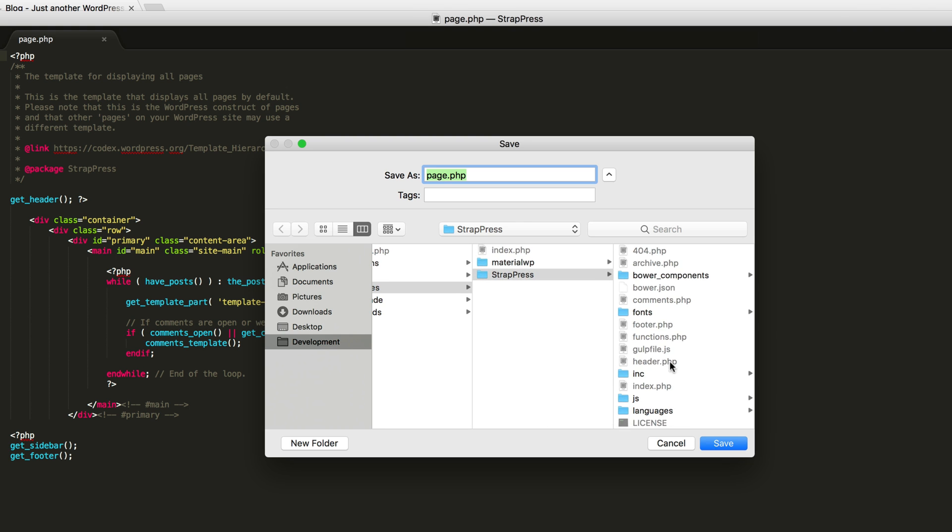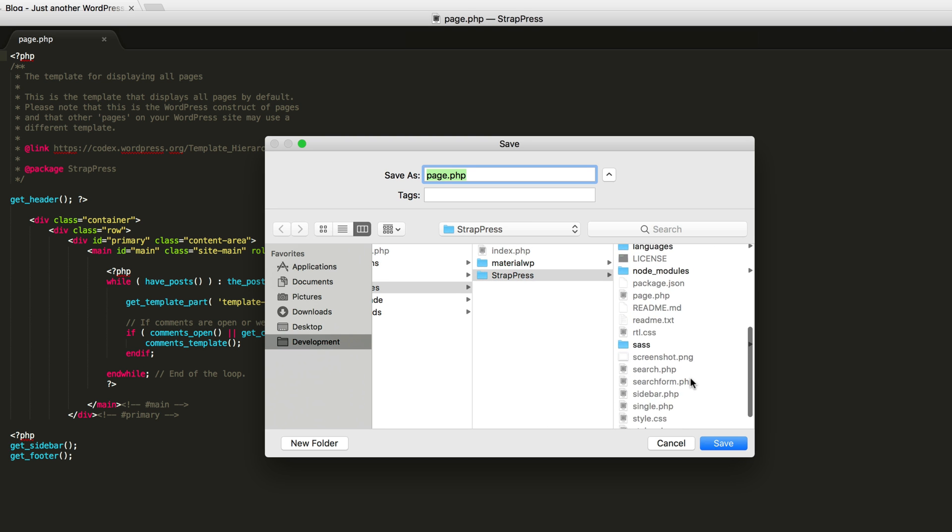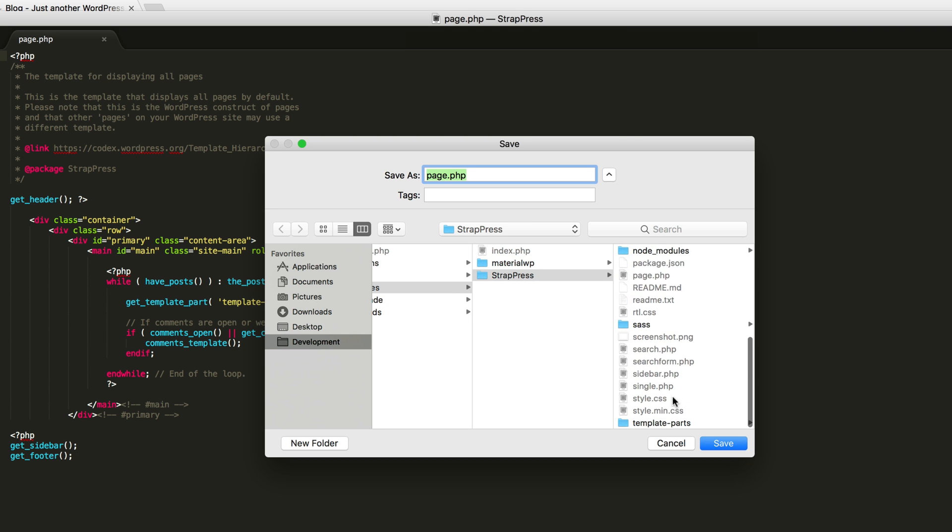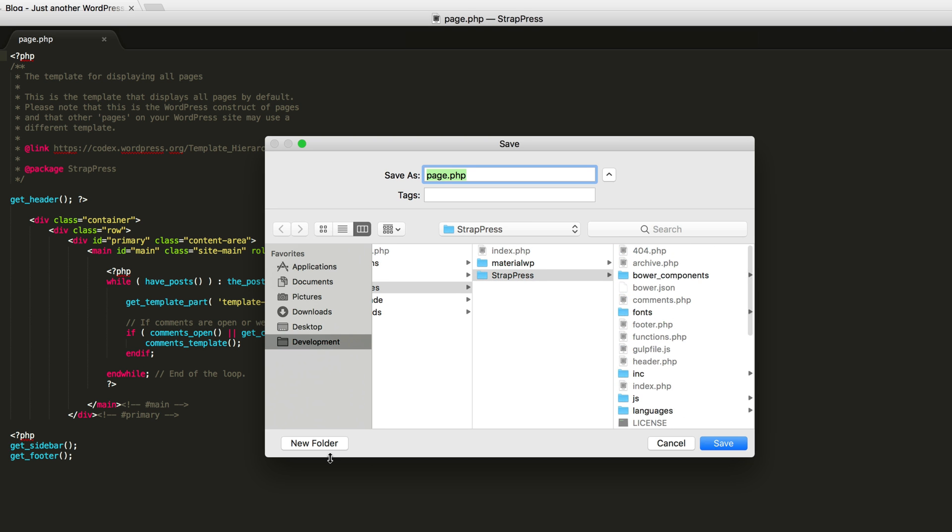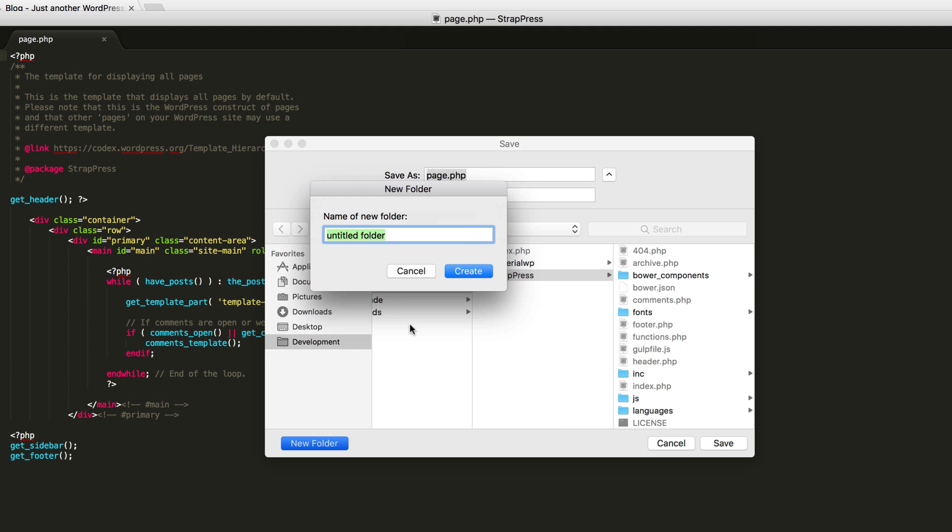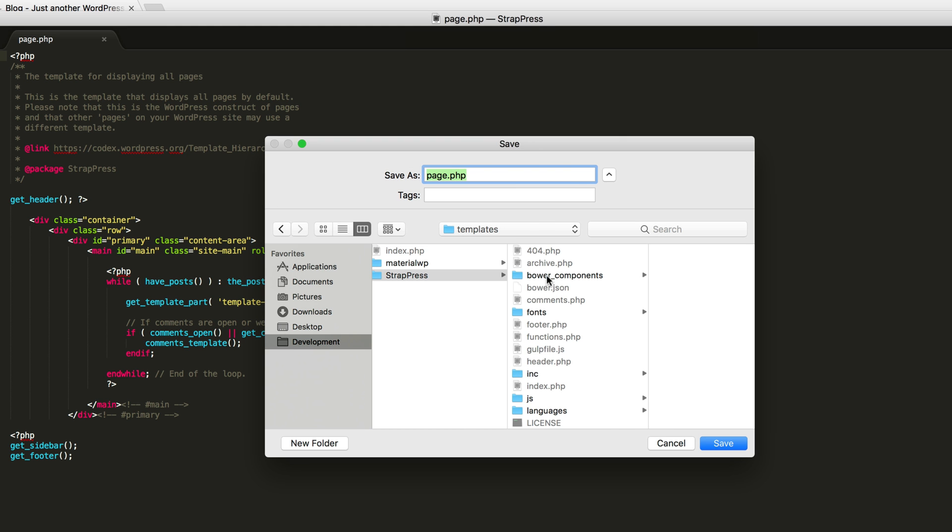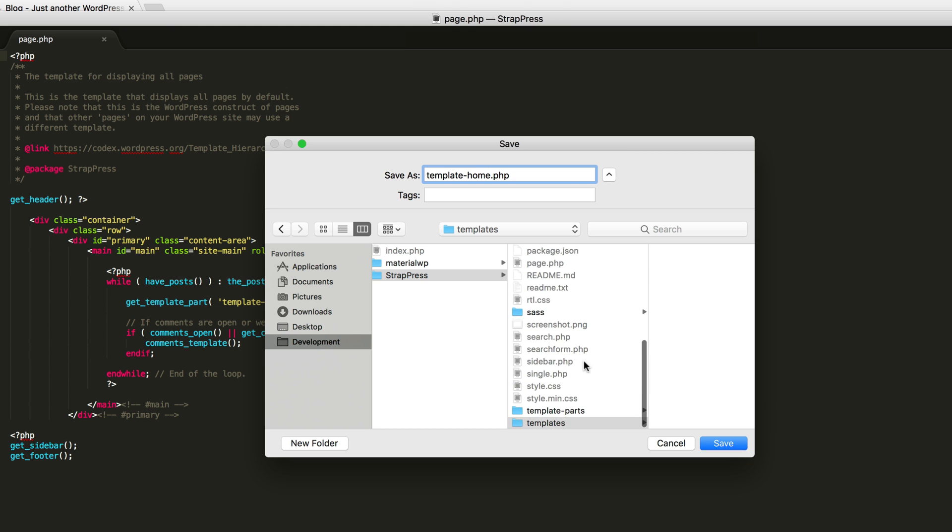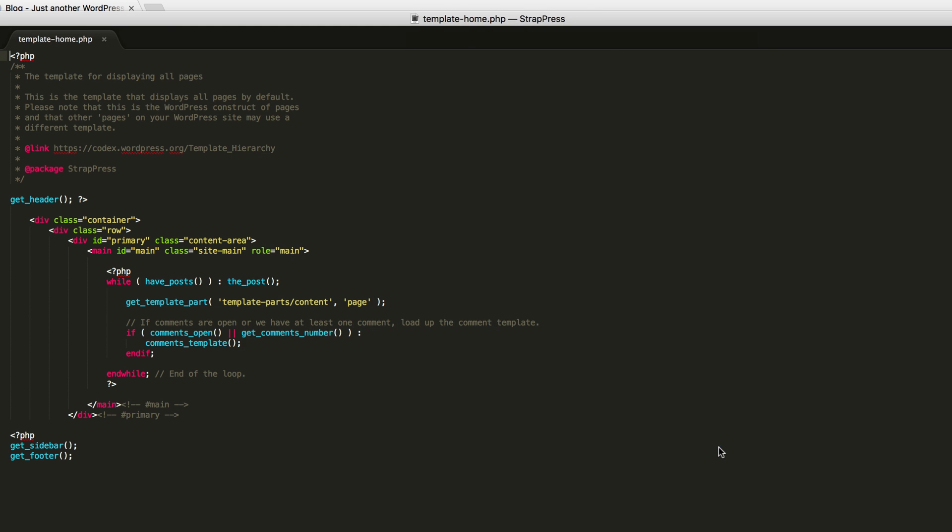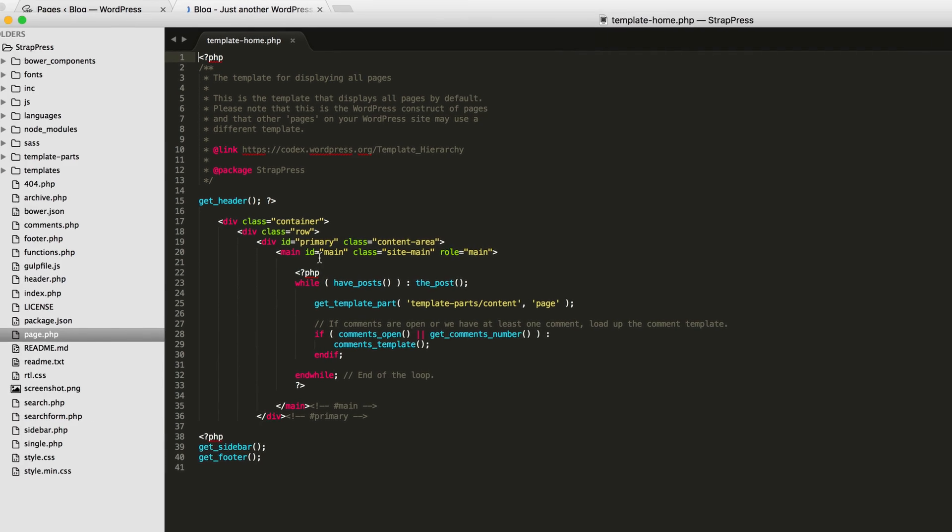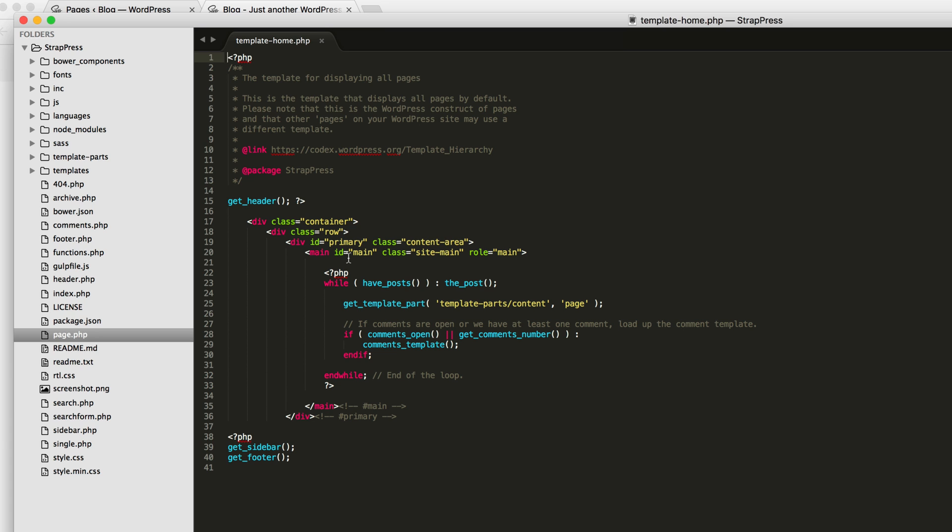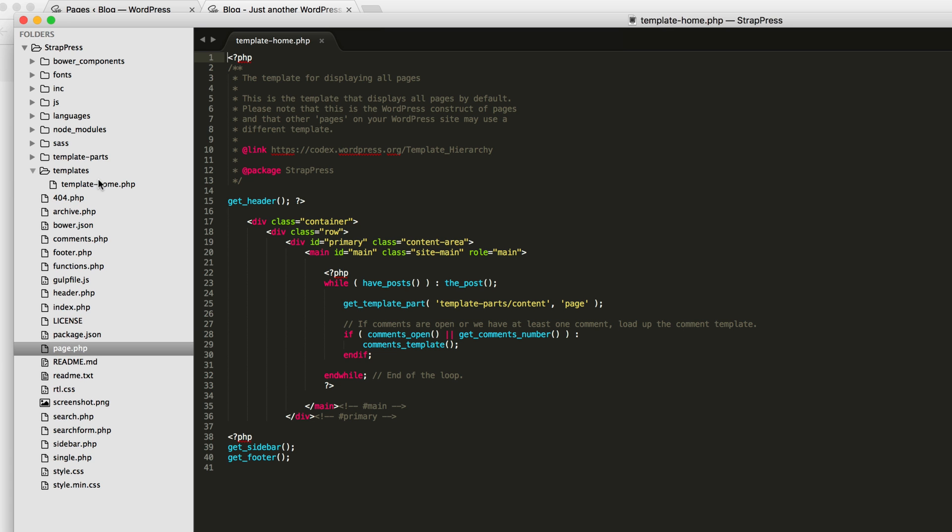I'm going to save it in my, create a new folder called templates, and then I'm going to say template-home. You can name it really whatever you want, and put it in my templates. So that way, as I move forward and I create new templates, they'll all be in this templates directory here.